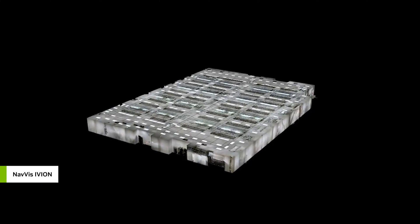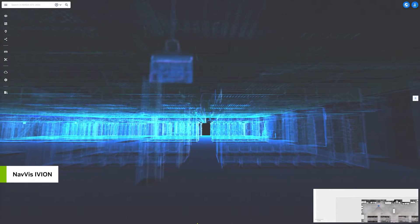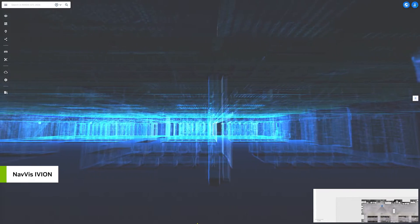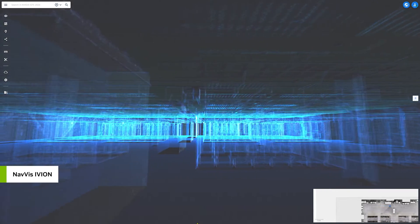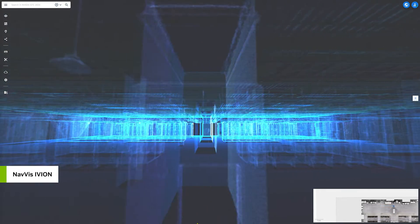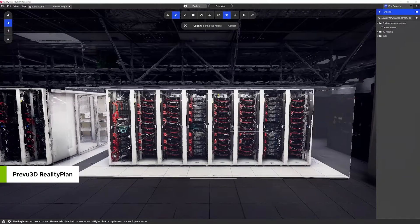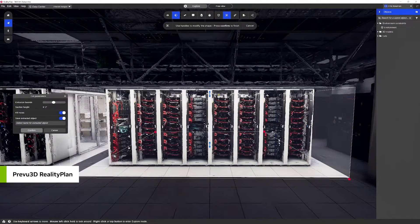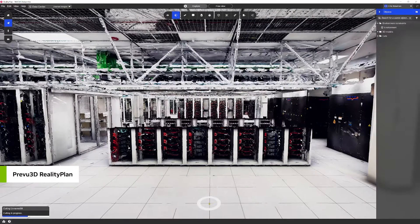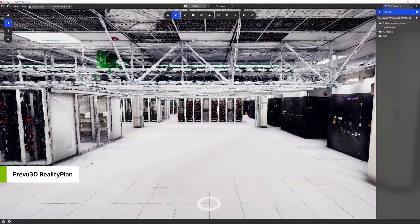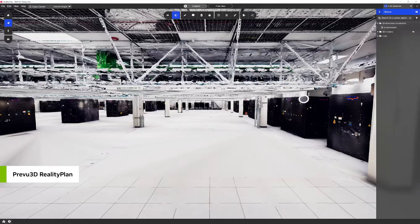We're retrofitting an existing data center, so Kinetic Vision helps generate a 3D mesh from Navis LiDAR scanners and uses Preview3D's point cloud processing tool to clear the existing racks, leaving an empty data hall.